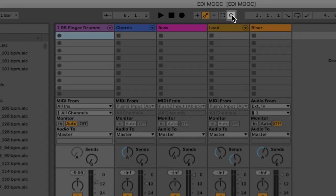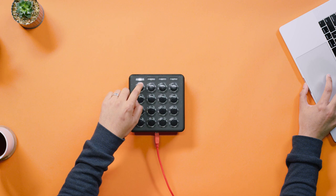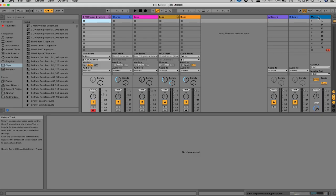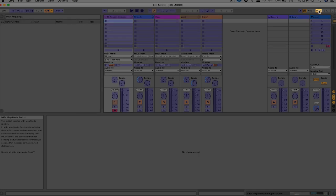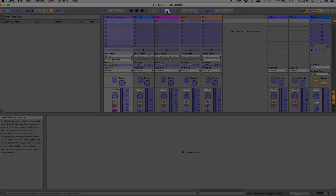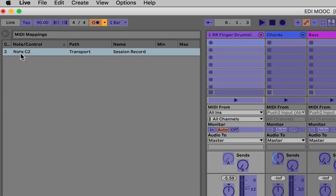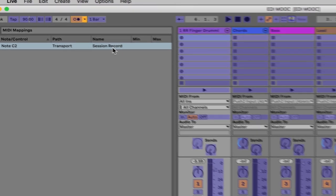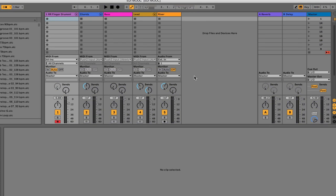Ableton Live has a session record button here, and I want to map it to this button here. I'm going to click on MIDI over here — this is the MIDI map mode switch. Now I'm going to click on that session record button and just tap this button here. If the mapping was successful, we will see information over here. It says note C2 has been assigned to the session record button. So let's get out of MIDI map mode and test this out.